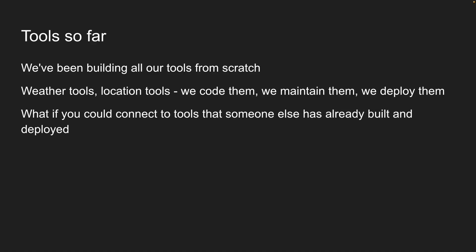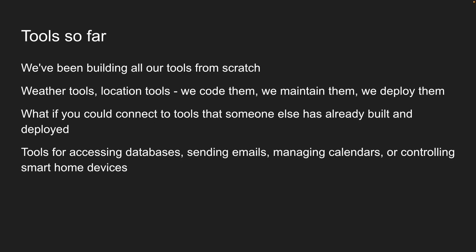But what if you could connect to tools that someone else has already built and deployed? Tools for accessing databases, sending emails, managing calendars, or controlling smart home devices.